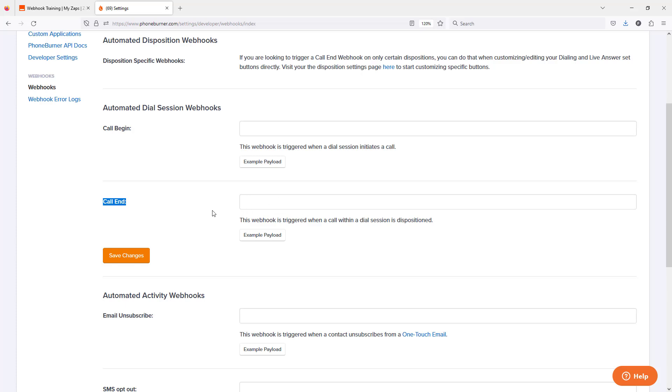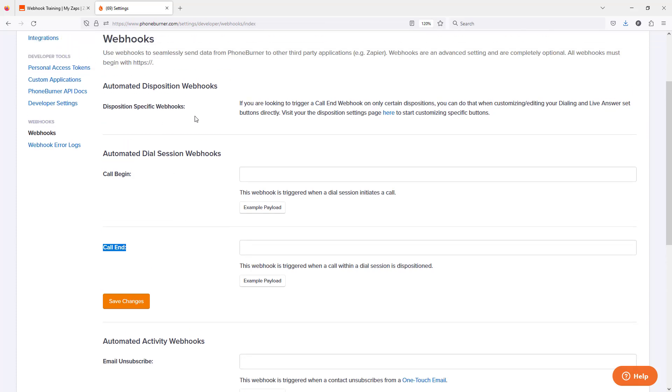Now, for some of you, you may want to define specific call end webhooks for specific dispositions. That's when you might want to take into account disposition-specific webhooks. And those are going to be updated on the dispositions themselves.